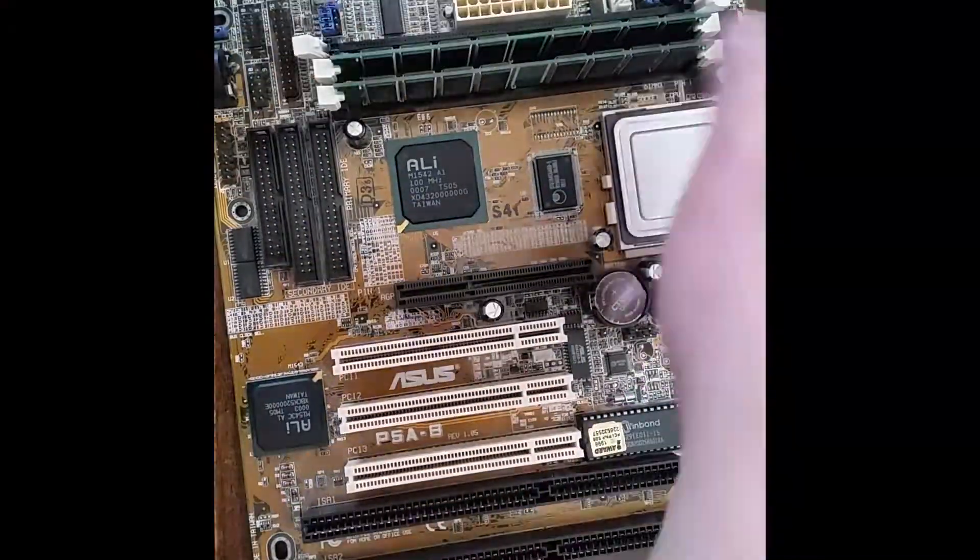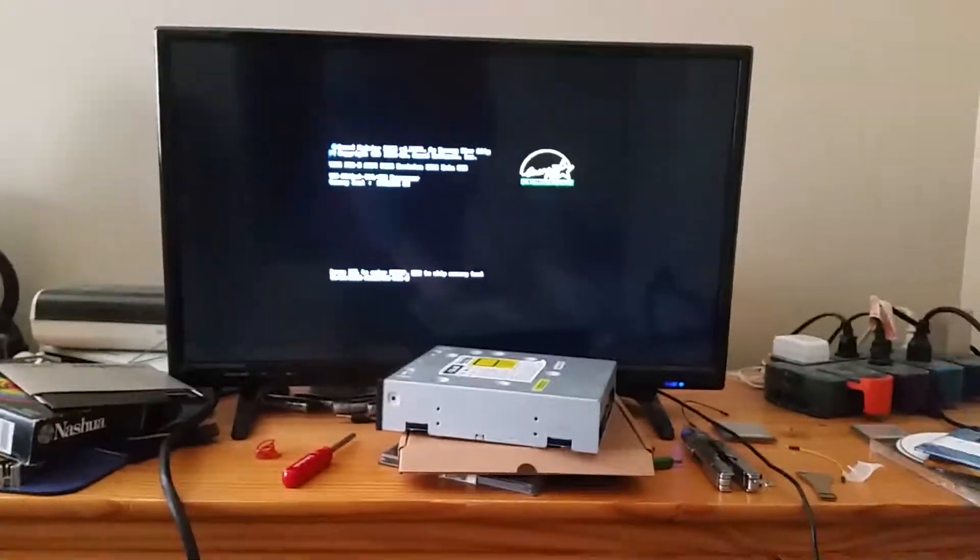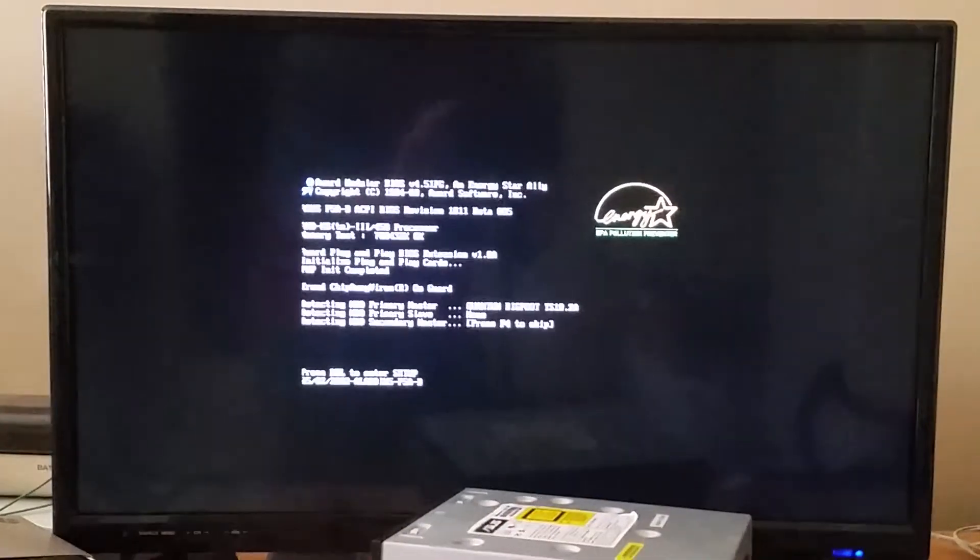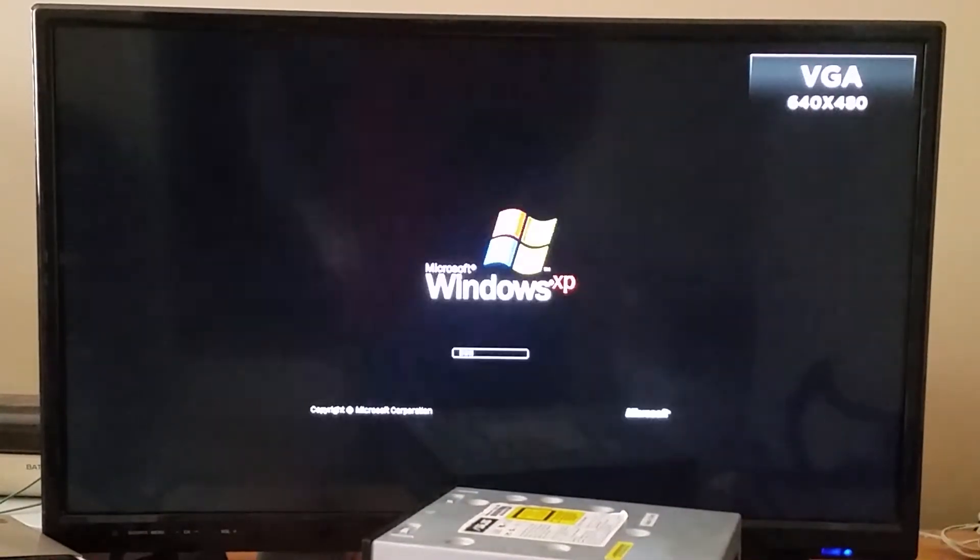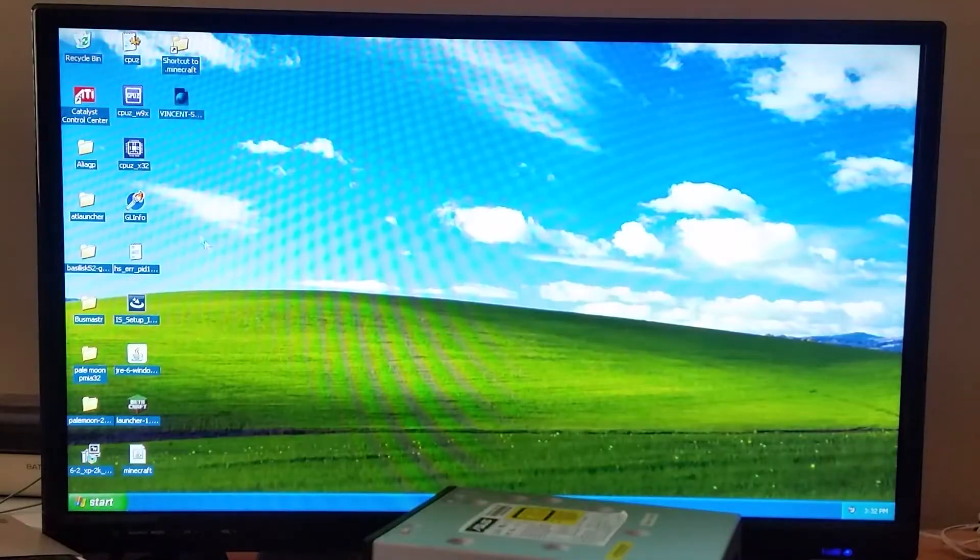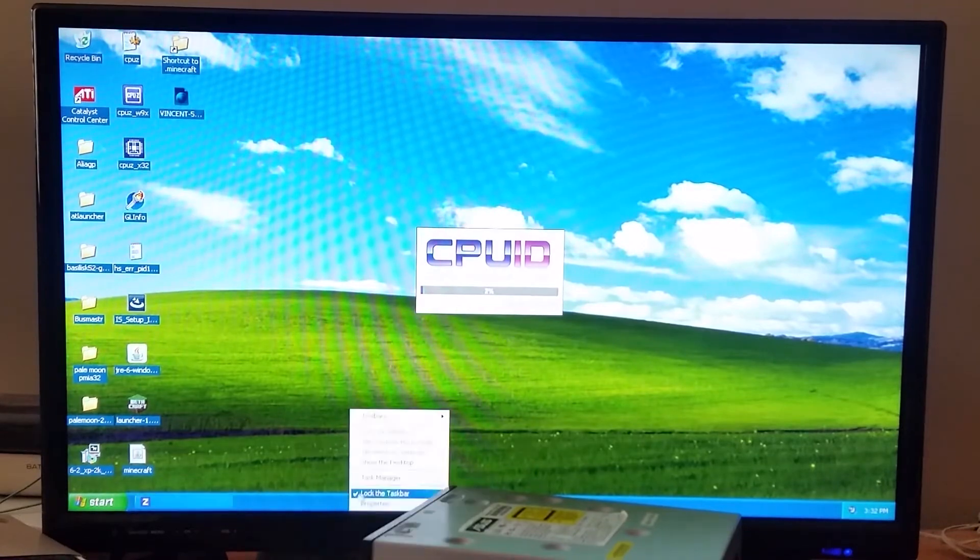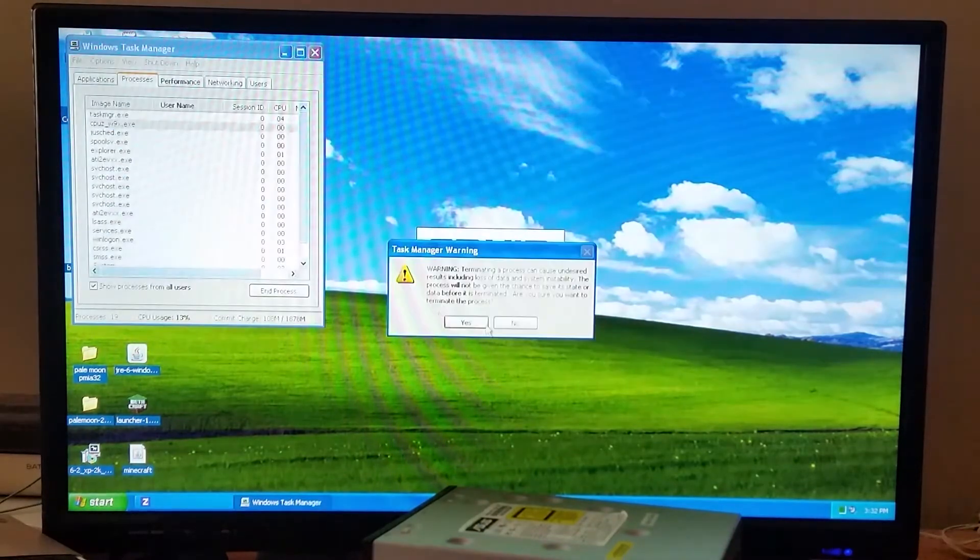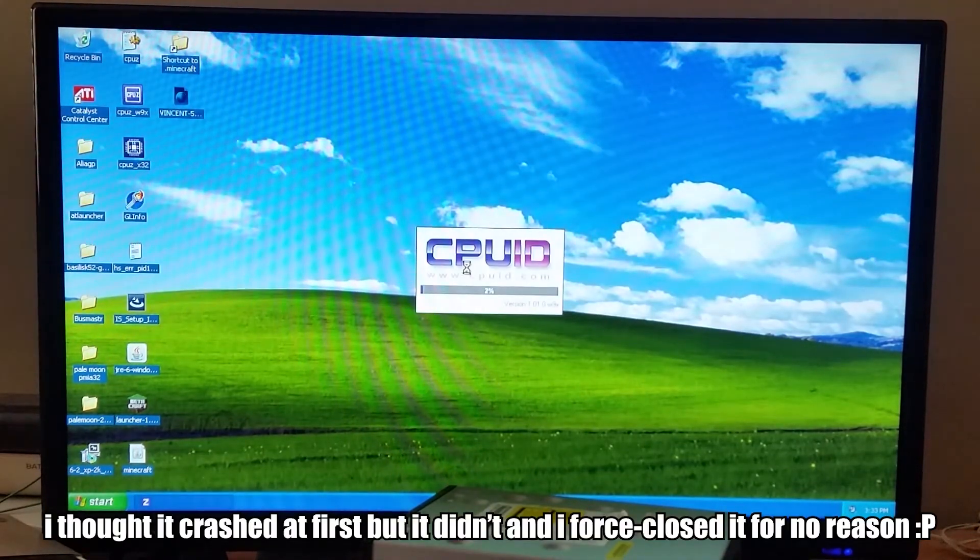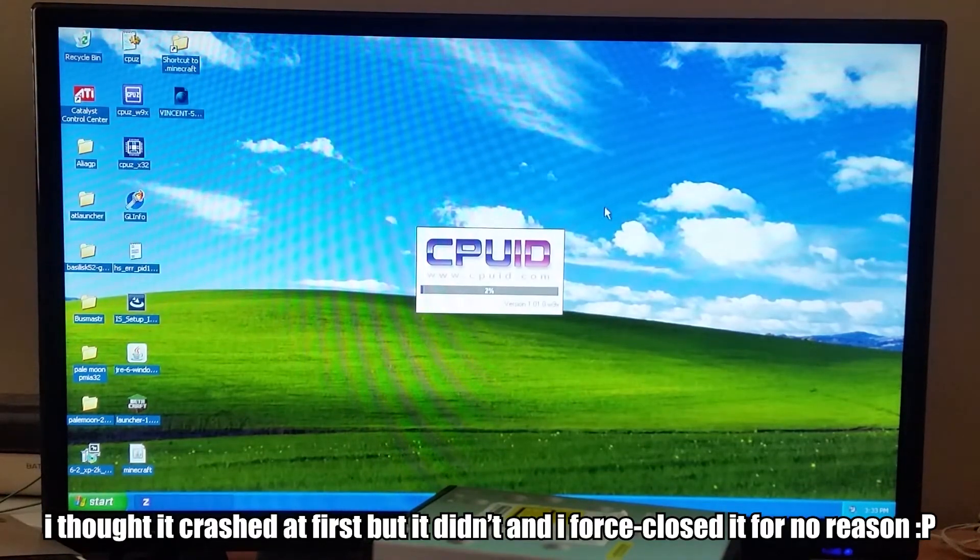One quick reassembly of the system later and we're off. I'm just speeding through the startup sequence of Windows XP here, and in a moment we will see a CPU-Z benchmark.